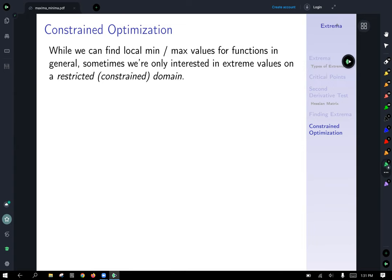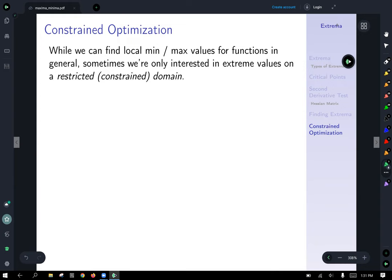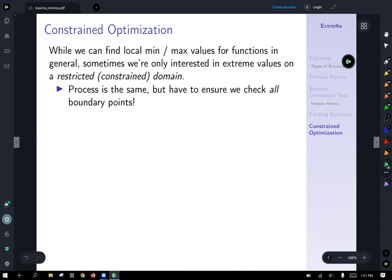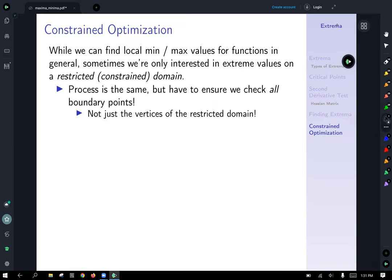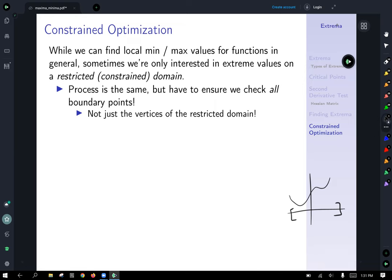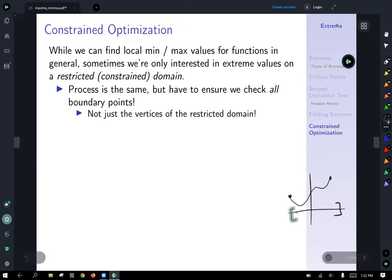What about constrained optimization? Constrained optimization means we restrict ourselves to looking at a specific domain — not the entire xy plane, but a restricted region. Optimization means finding the minimum and maximum value. While we can find local min/max in general, sometimes we're only interested in extreme values on a restricted or constrained domain. The process is the same, but we have to ensure we check all boundary points and interior points.